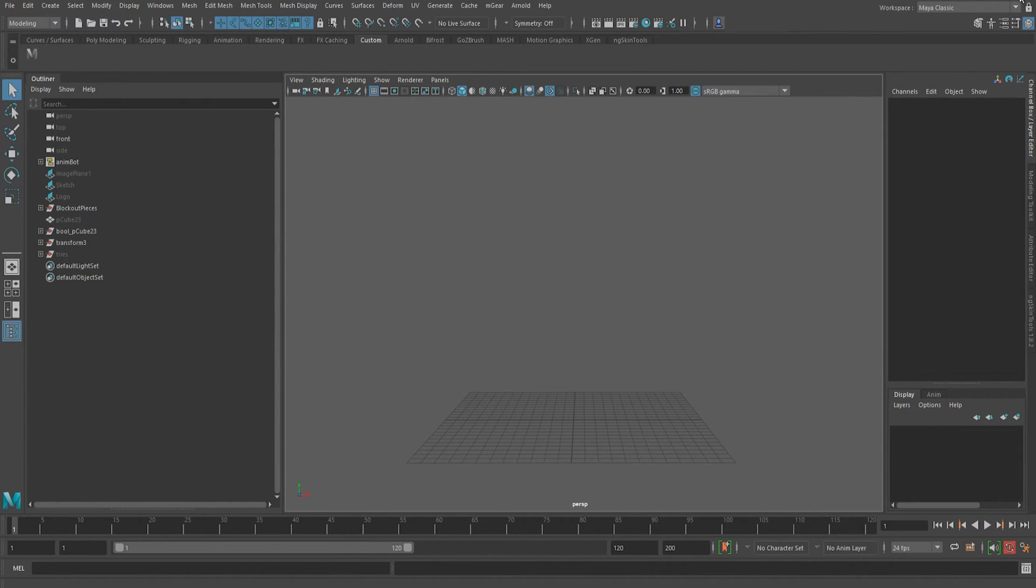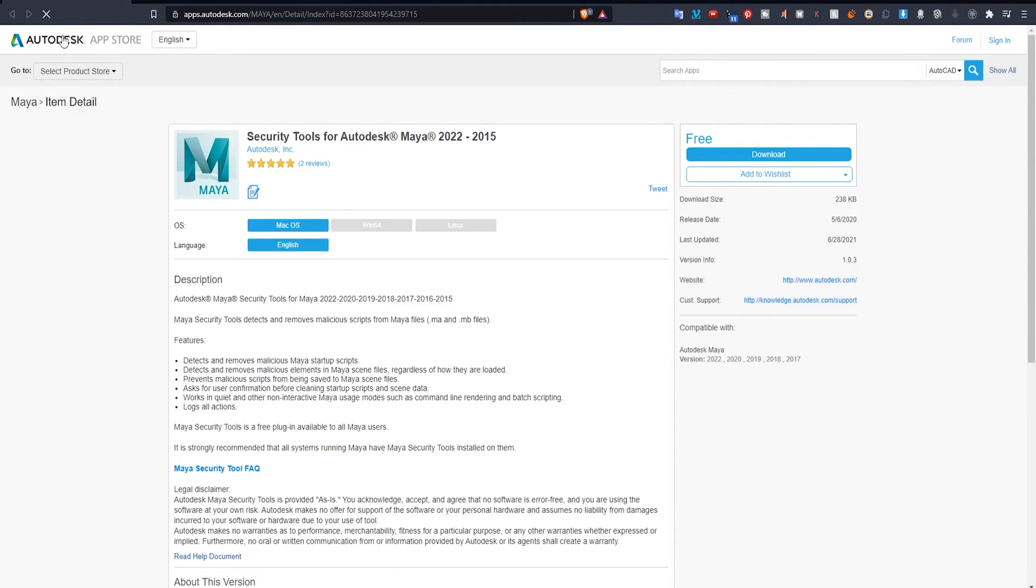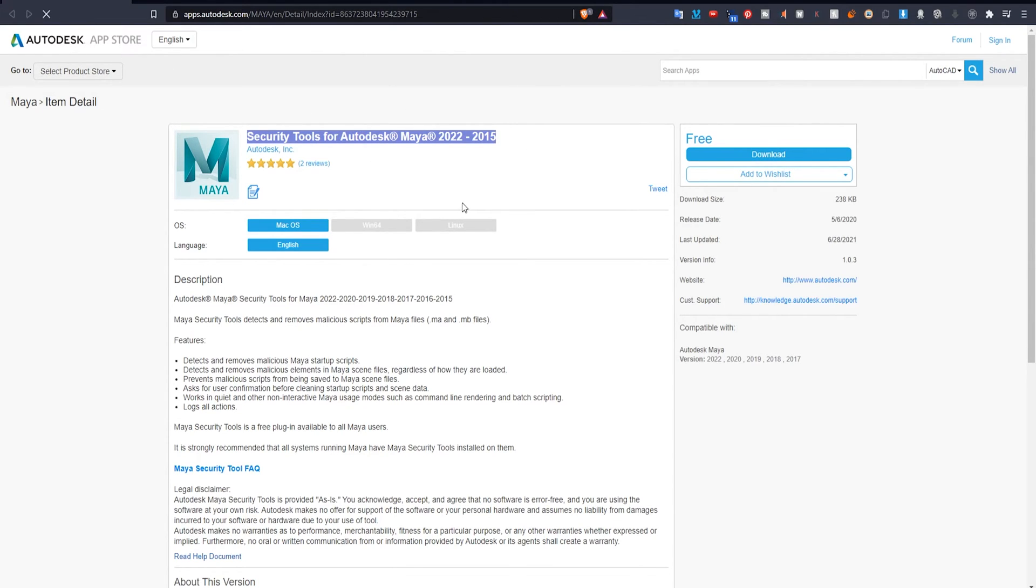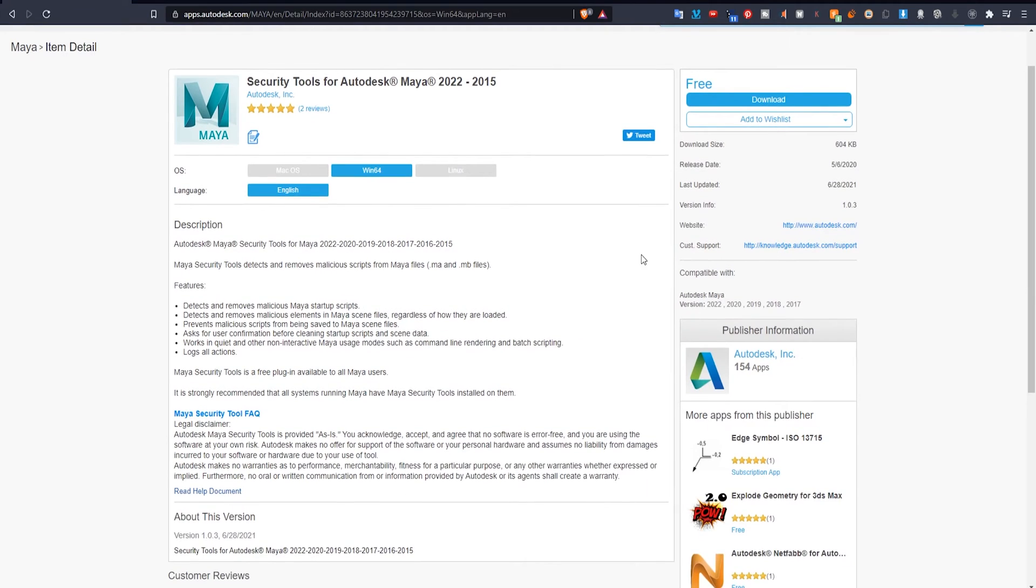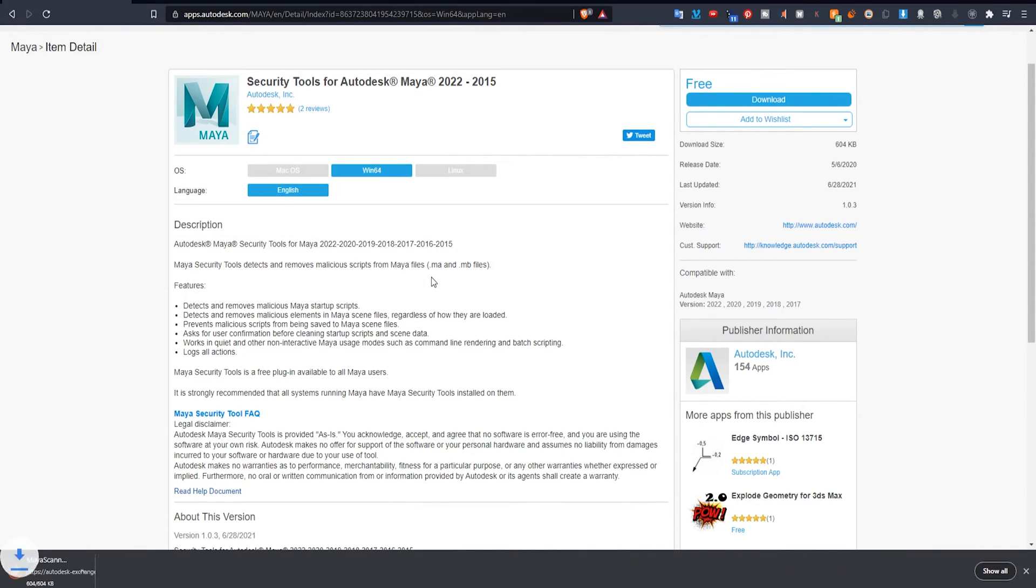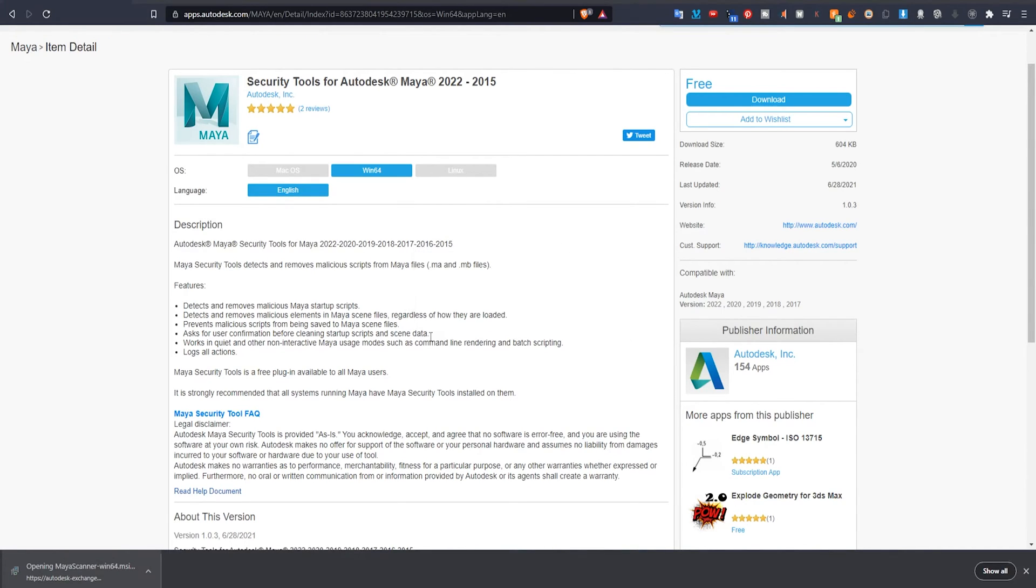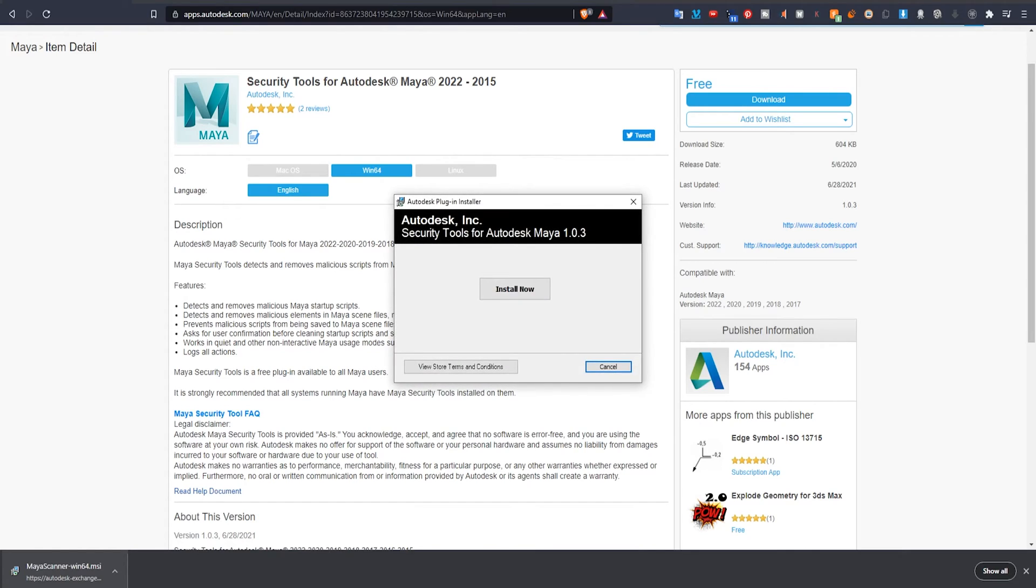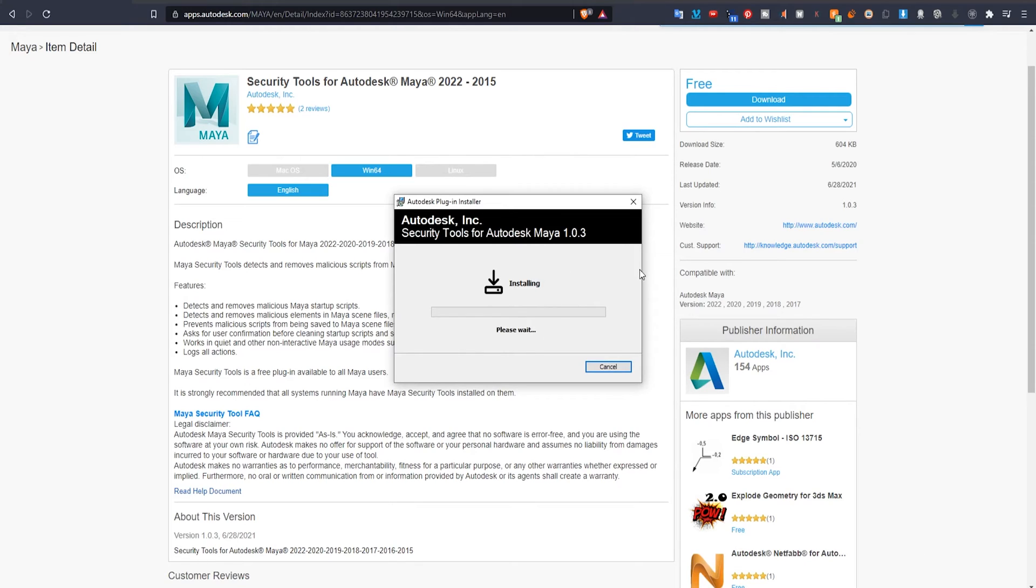Let's talk about how we can prevent Maya from opening an infected scene. We can head up to the Autodesk App Store and download security tools for Autodesk Maya. Here you will need to choose what your system is that you're using Maya on. For example, for me it's Windows, but you have to log in first. We have to sign in to our Autodesk account. Just hit download, save. Once it's done, open it, install now.